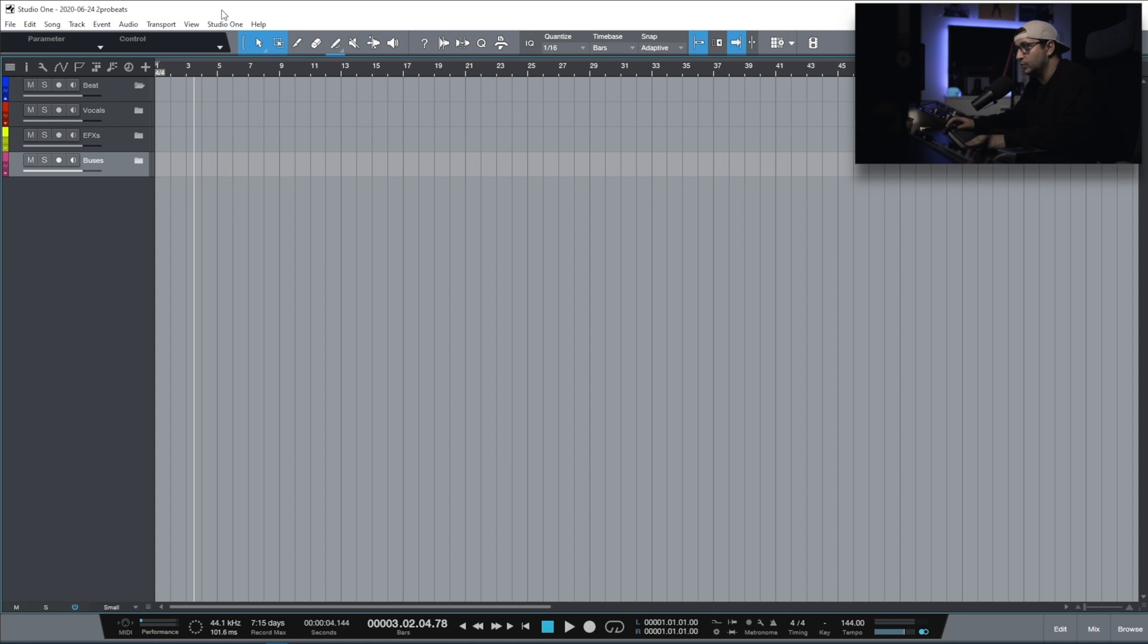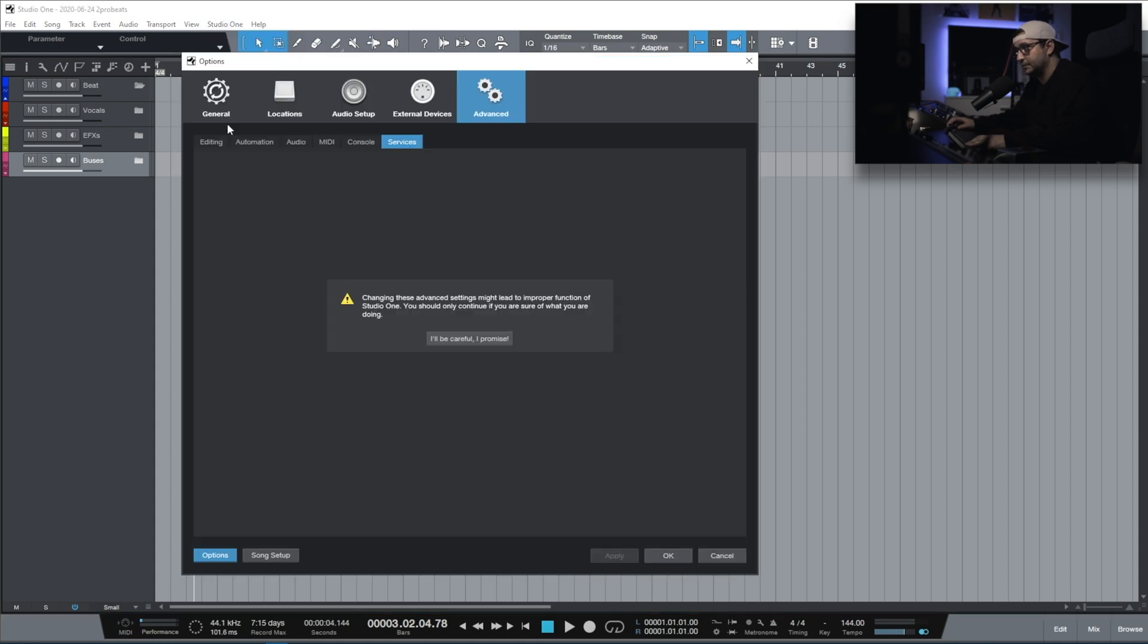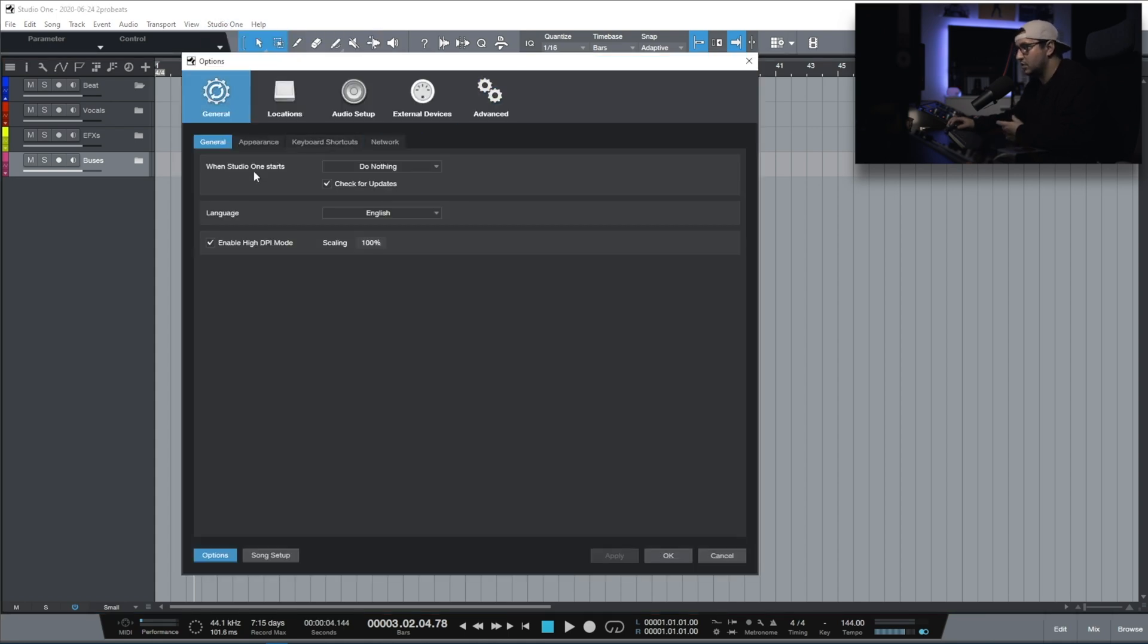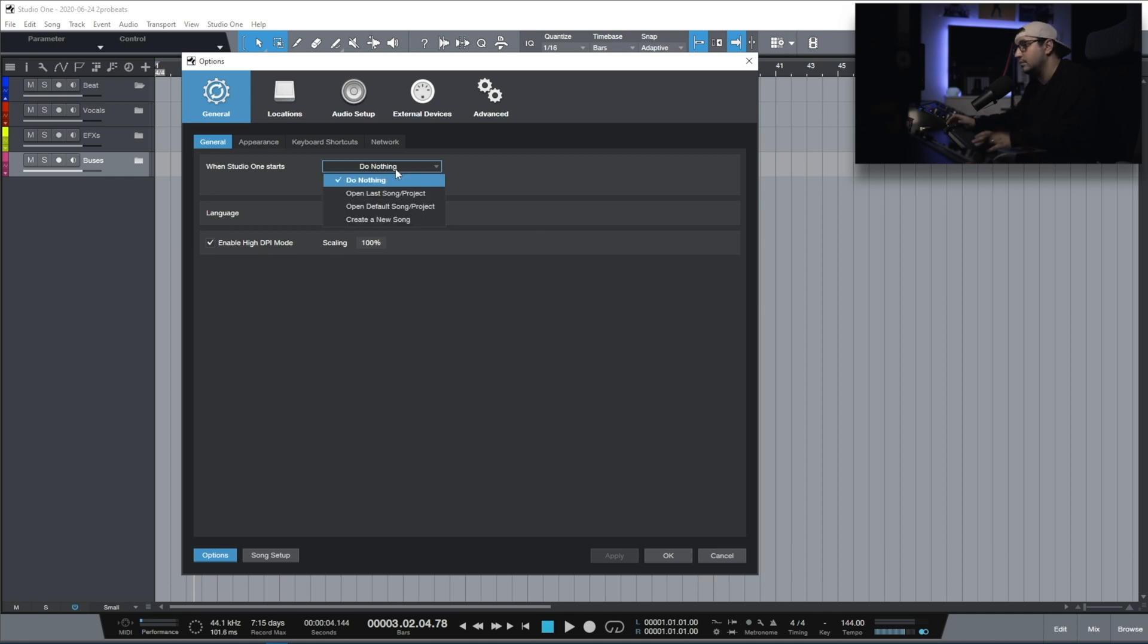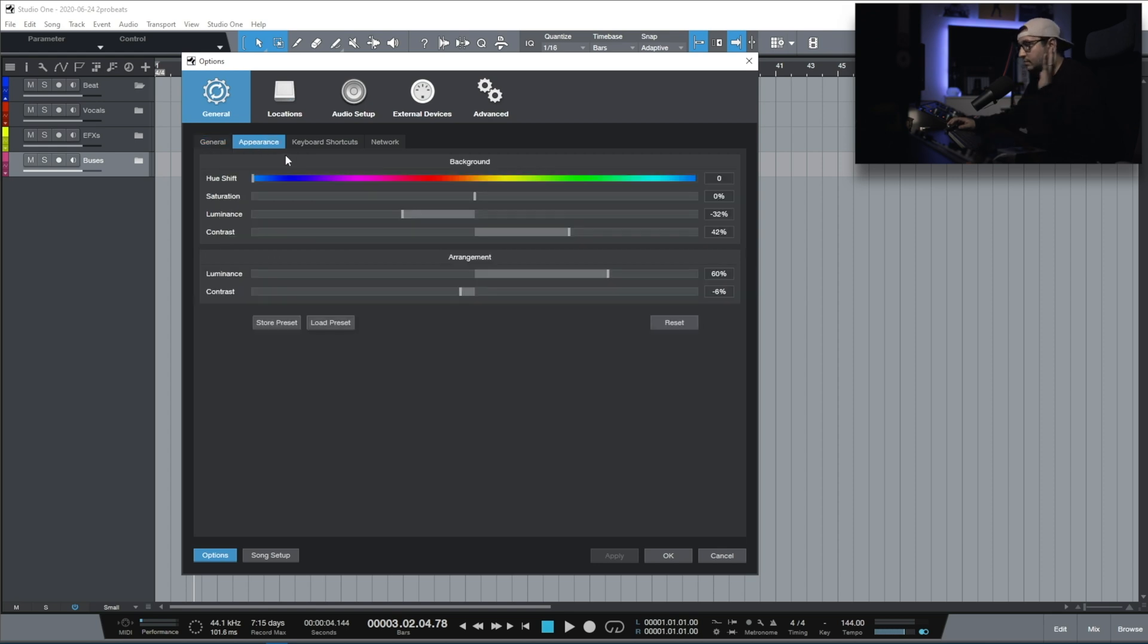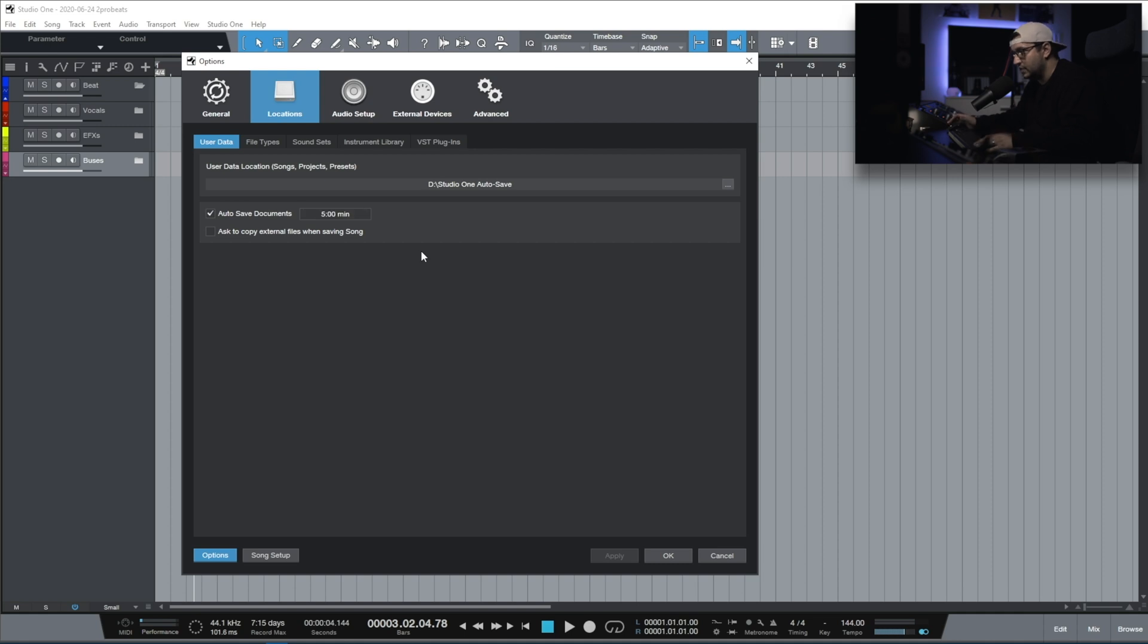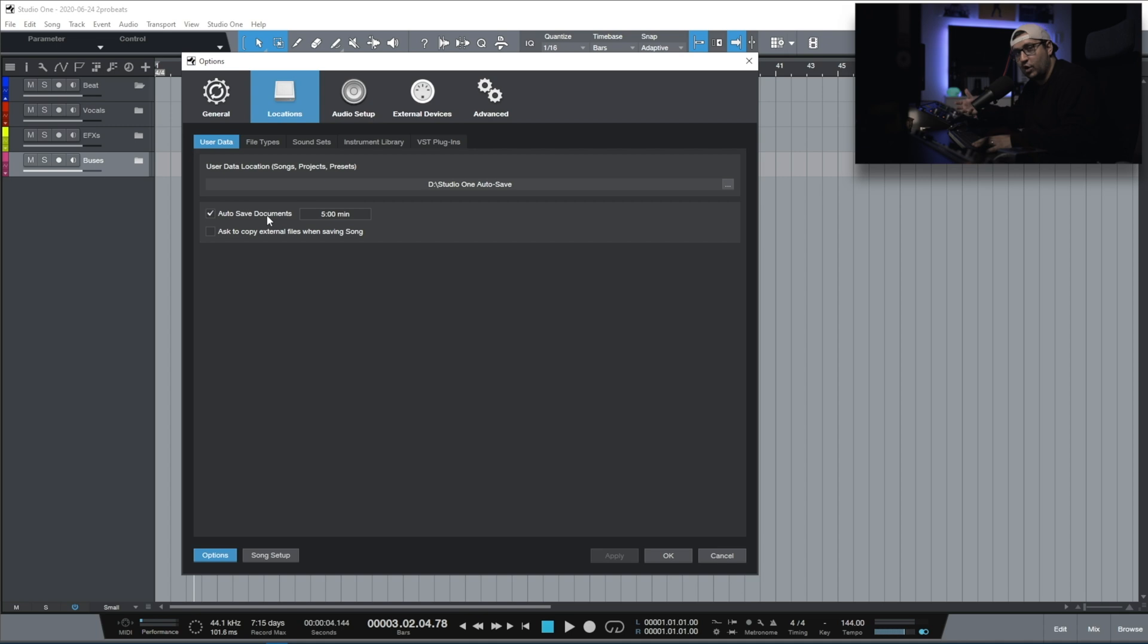Now let's move to the options. Let's start with general. Once Studio One starts, I like to do nothing. You can set it to create a new song if you are an artist or beat maker and you just want to be ready to go. Appearance, whatever you like. Location, this is the important one. Autosave, I have it on 5 minutes. I like to be safe, but Ctrl S on Windows is something that's embedded in my DNA already. With this, you get a backup in case the project gets corrupted.